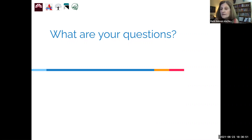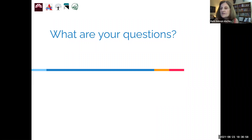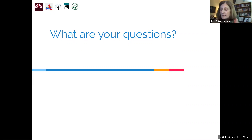We also know that sometimes after things like this you think of questions later, so please feel free to use email as school has ended. You can get in touch with any of us to ask further questions or have a further conversation.